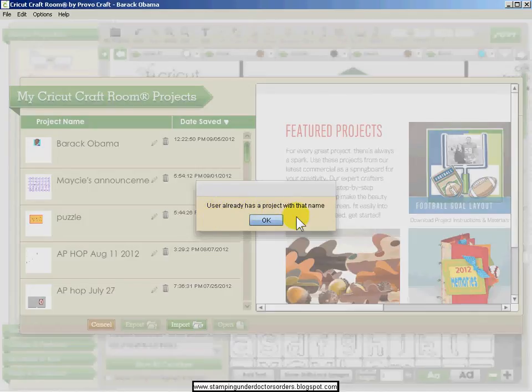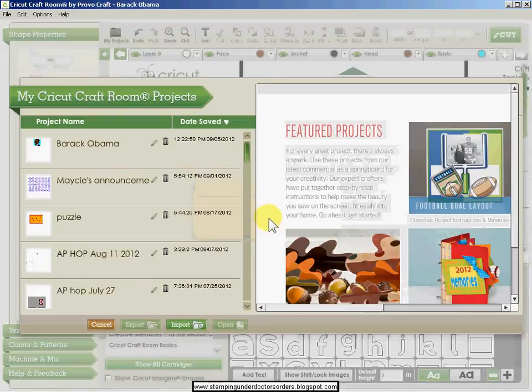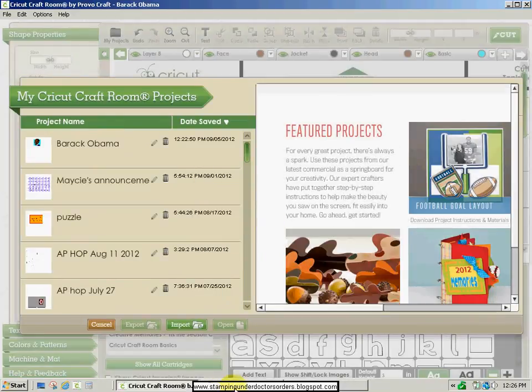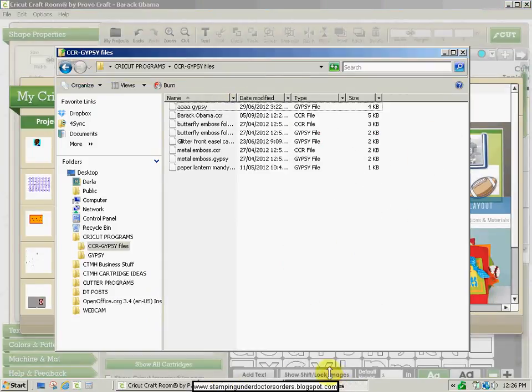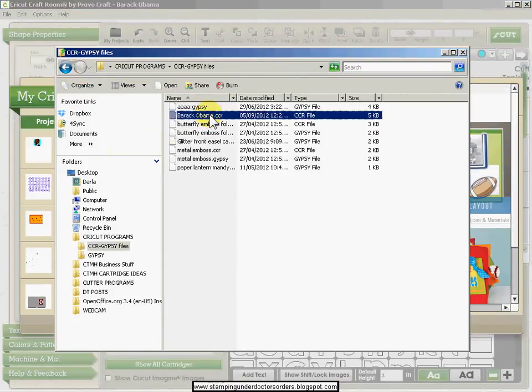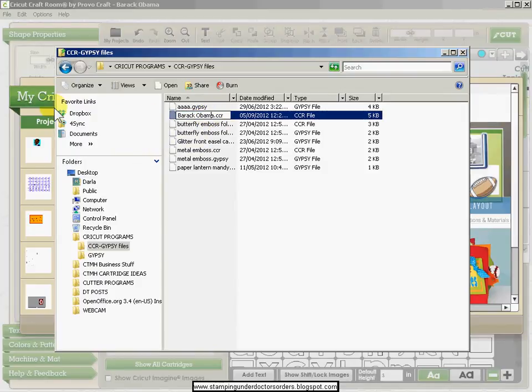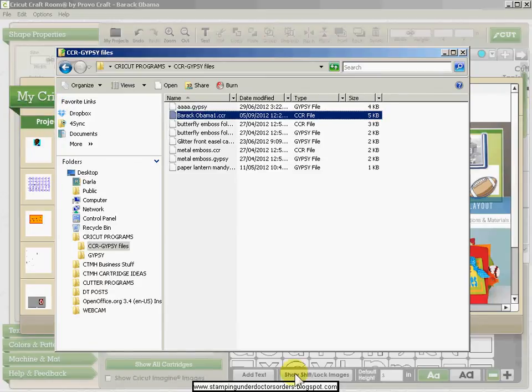Now it's going to tell me that I already have a project with that name. So if that happens, either rename your project that you already currently have, or just go rename your file here. We'll just do that by putting a one there and save it.